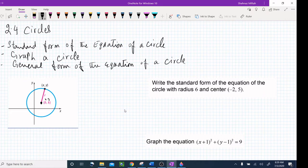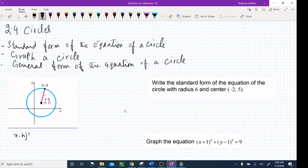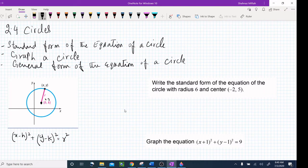H is the X value and K is the Y value. The standard form of the equation of the circle is: (x - h)² + (y - k)² = r². So the standard form of the equation of a circle with radius R and center (H, K) is this formula.